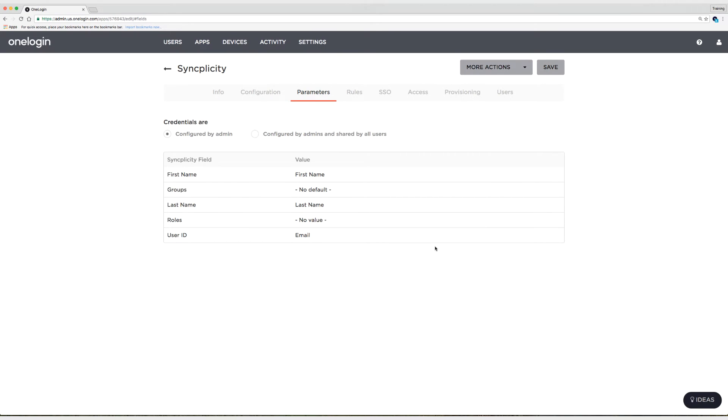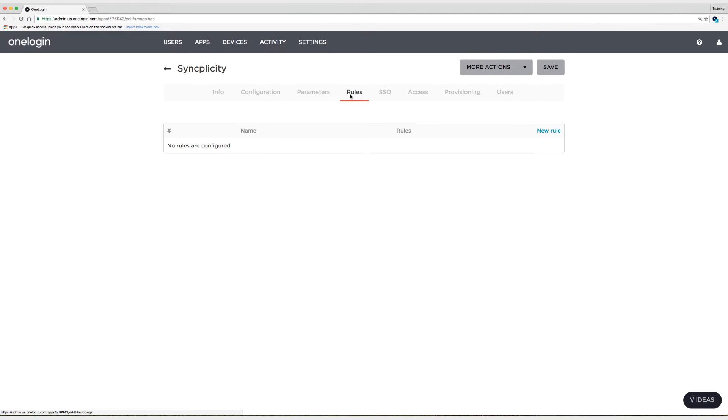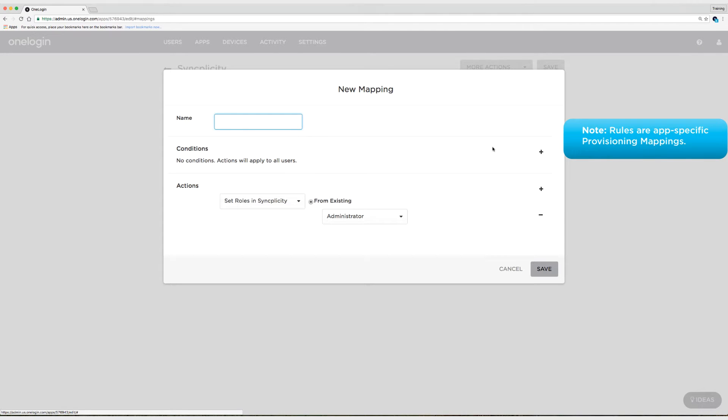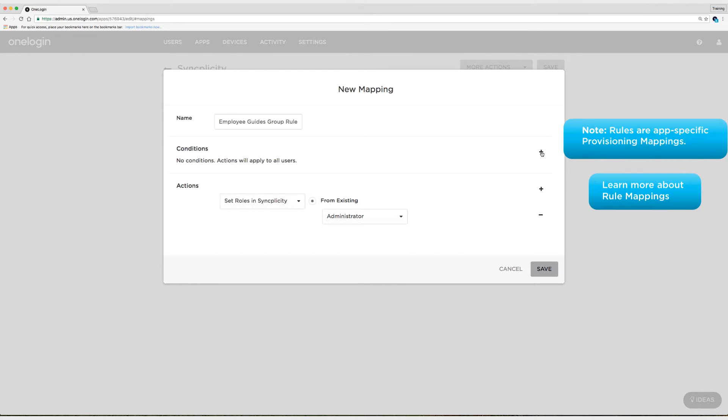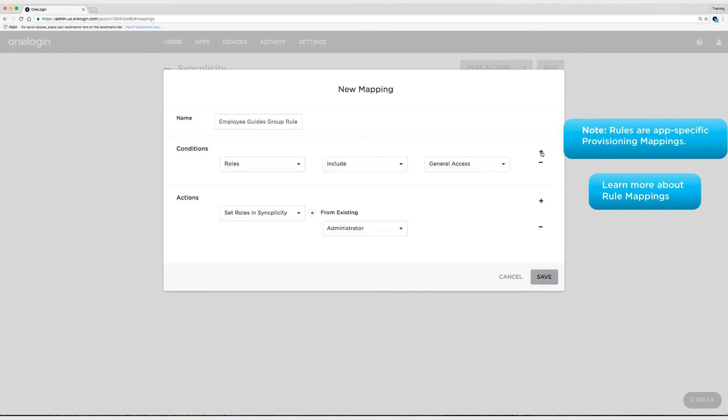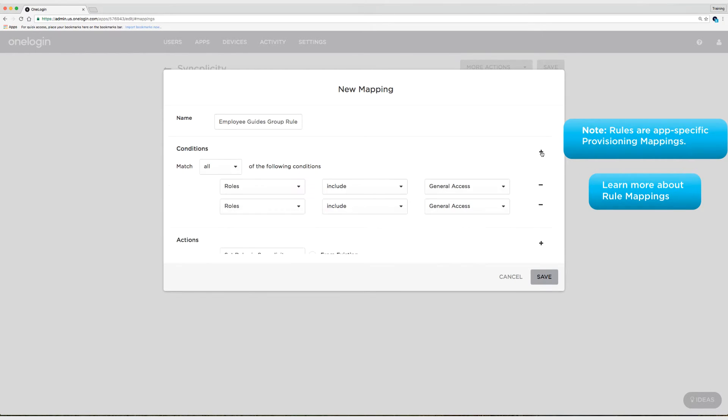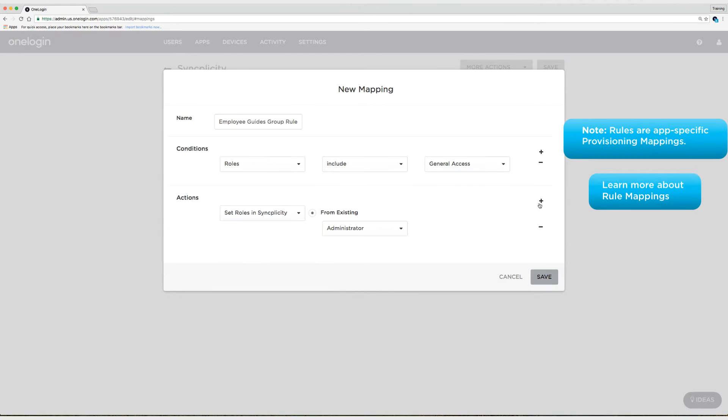And instead of assigning just a default to everyone, I'm going to go to the rules tab. And I'm going to create a new rule that says based off of criteria I set, I want to provision users, specific users to this group. So I'm going to call this the employee guides group rule. Short and sweet, right? And then I'm going to add some criteria. So I'm going to click on the plus for the condition and added to by accident.